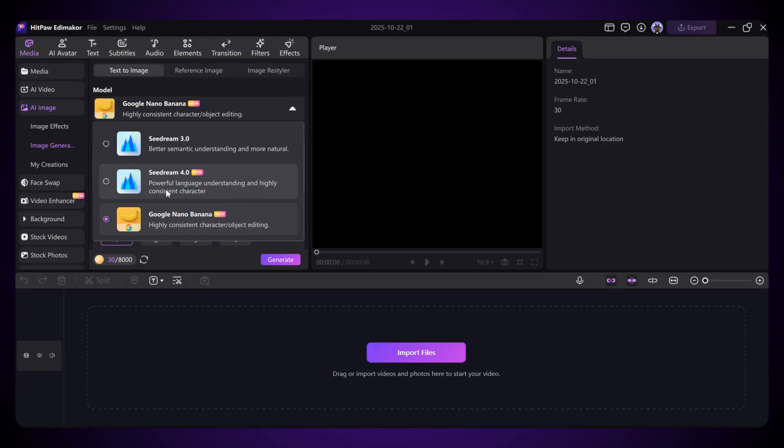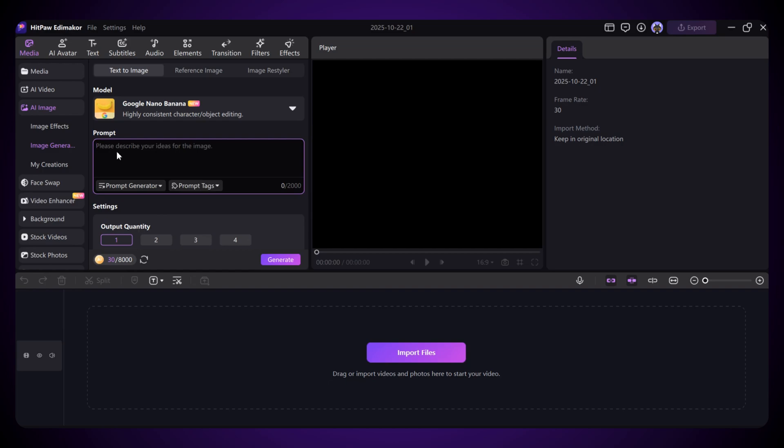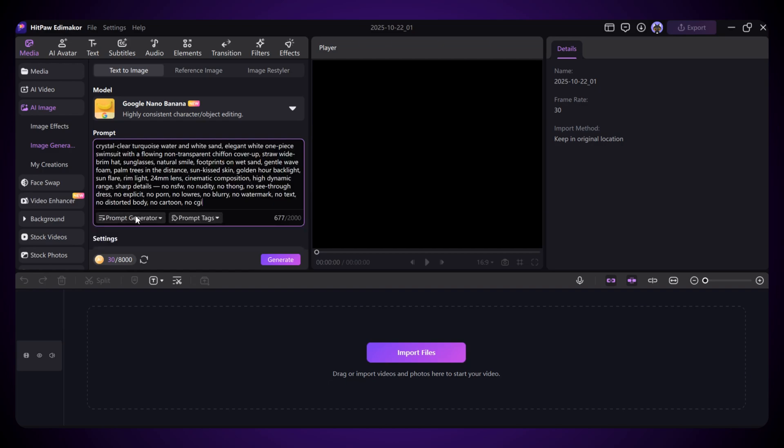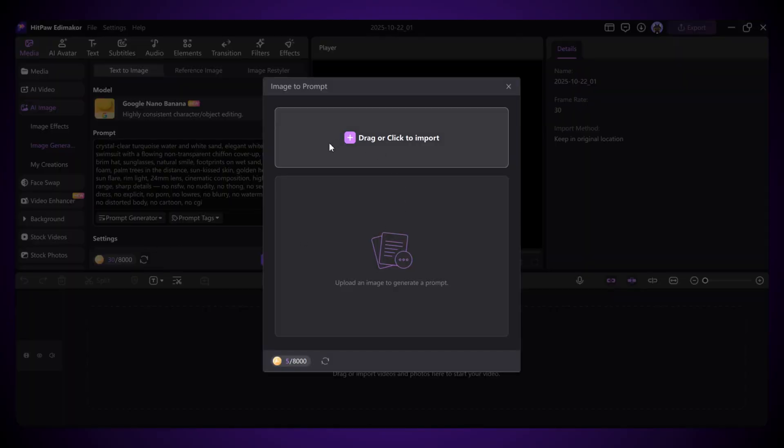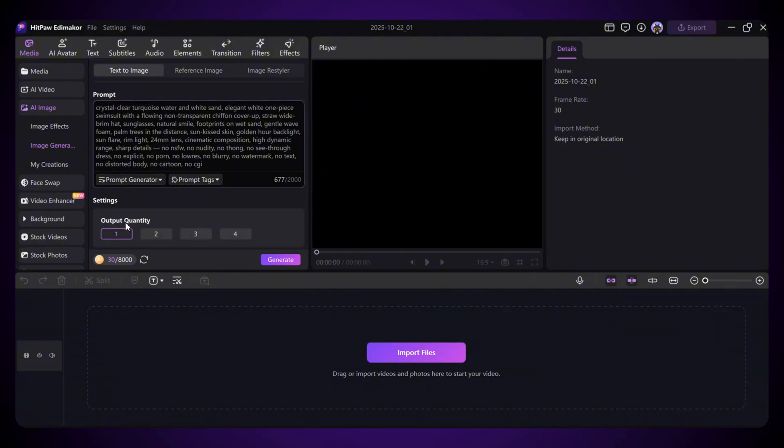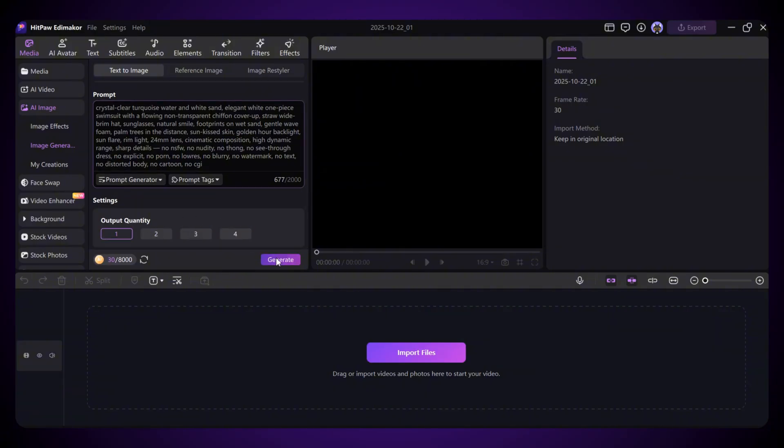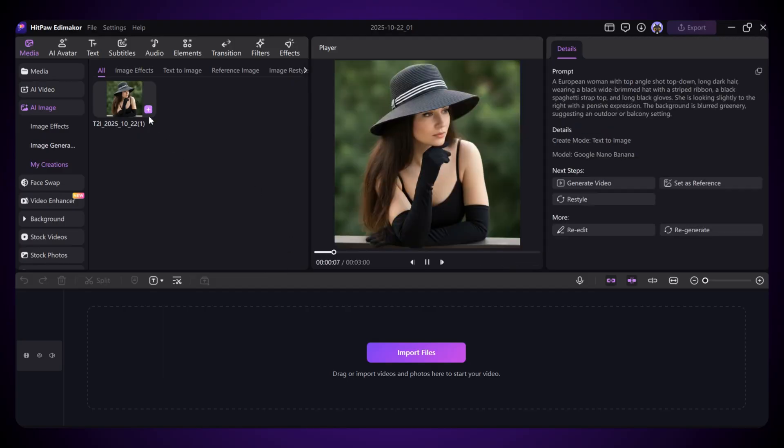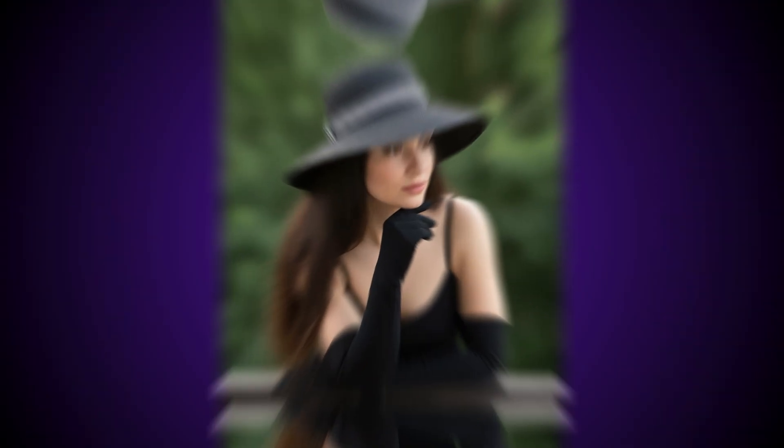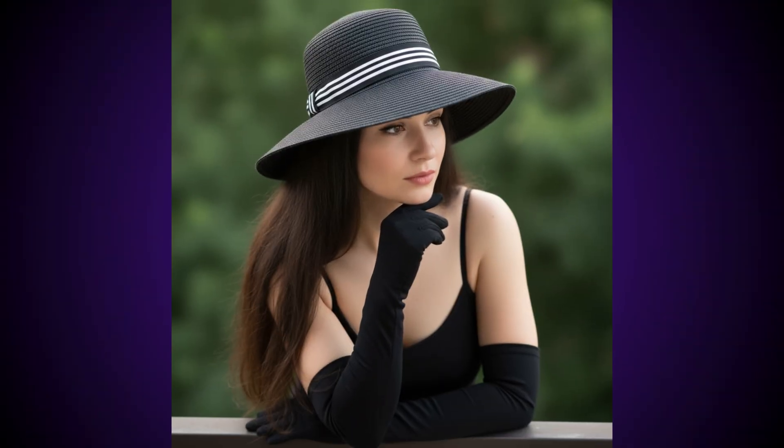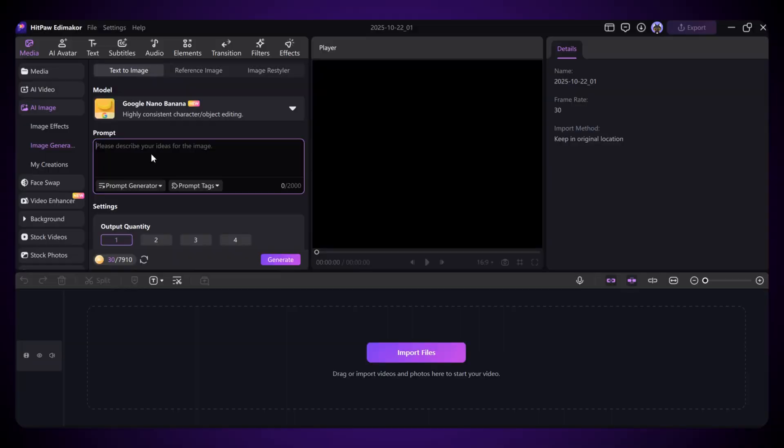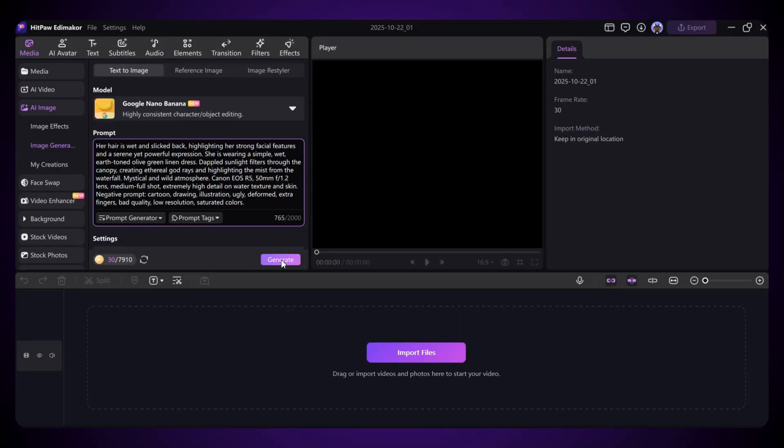Let's create some images using these models and see how good the results look. I'll select the Google Nano Banana model first, and then type my prompt in the box. You can also use the prompt generator. Just upload an image, and it'll automatically create a matching prompt for you. After that, choose how many images you want, hit Generate, and that's it. Your image will start generating. And wow, just look at that result. It's super clear, detailed, and honestly looks amazing.